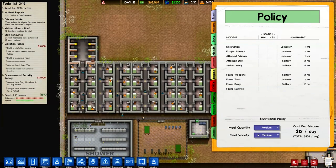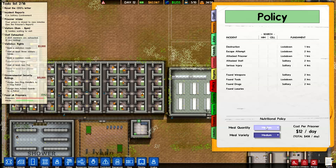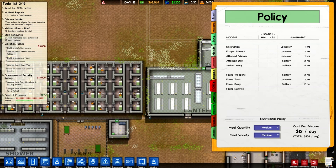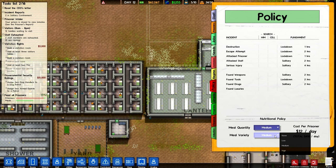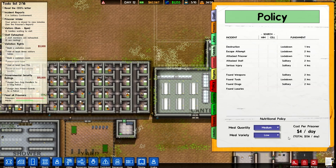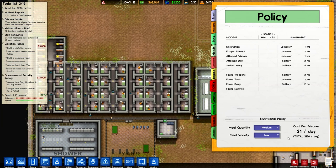Another thing you can see in here is the Nutritional Policy. You can set the quality of the meals — if you set it to low, it's going to be $6 per prisoner per day. I currently have it set to medium. Meal variety you can adjust as well, which will increase the price fairly dramatically based on what you set. I'm going to set that to low just to keep costs down at the moment, since we still have more to build.